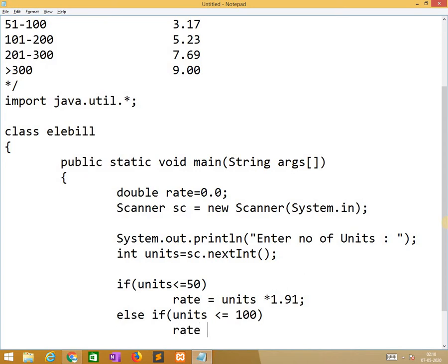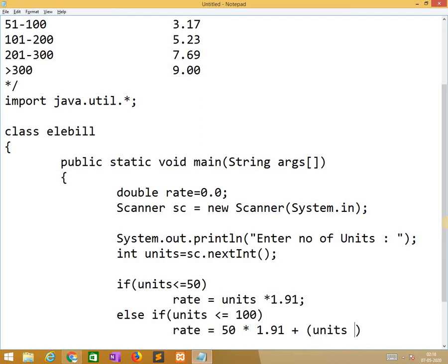Else if units less than equal to 100, rate equals 50 into 1.91 plus units minus 50 into 3.17.